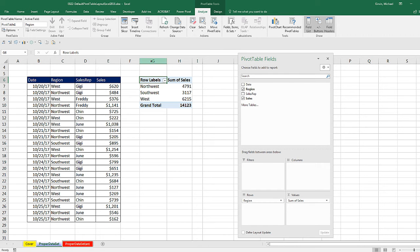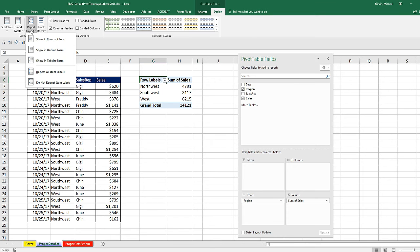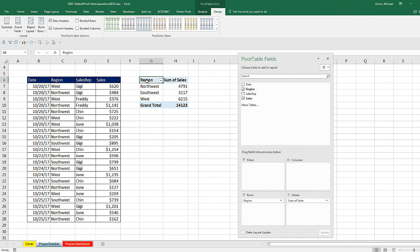The entire class, we have to change row labels and then later column labels by going to design, over to layout, report layout, show in tabular. Now, when I click that, now I get the field names.